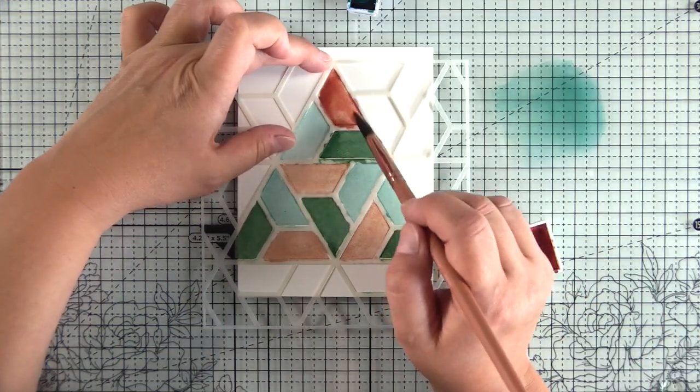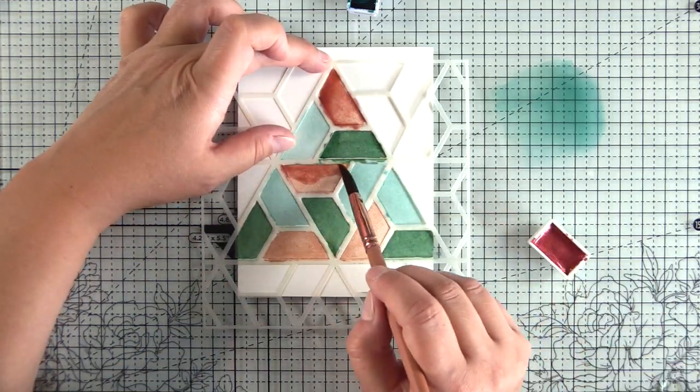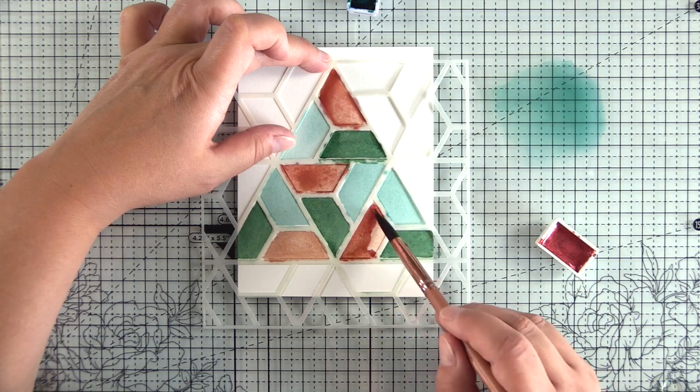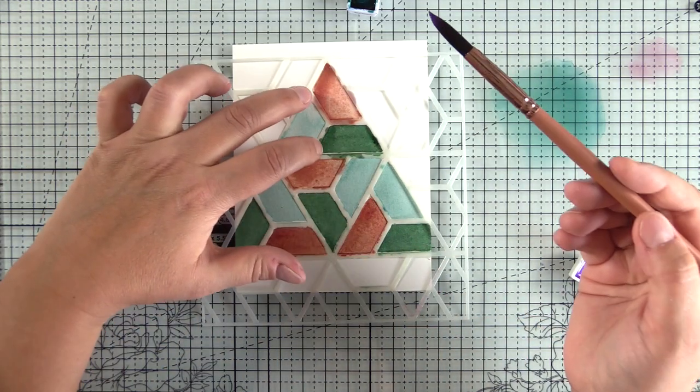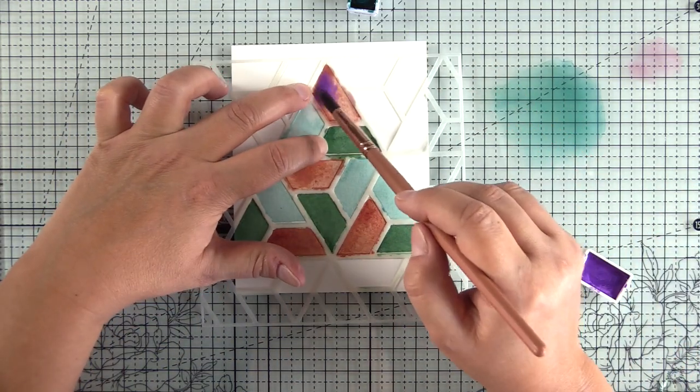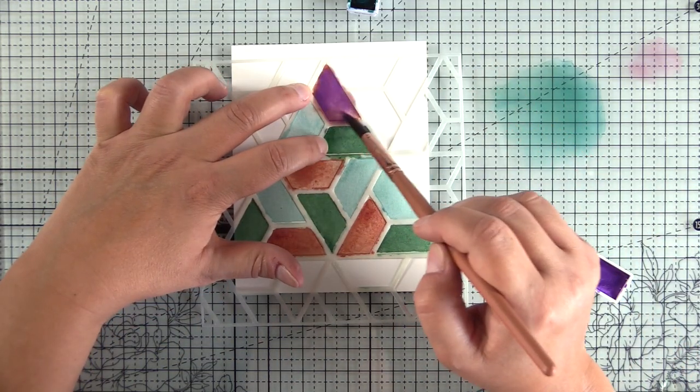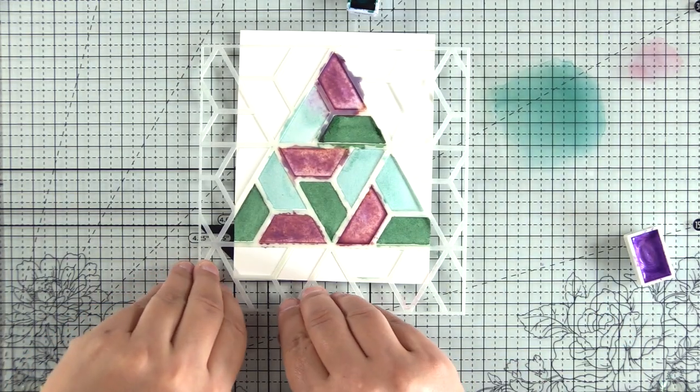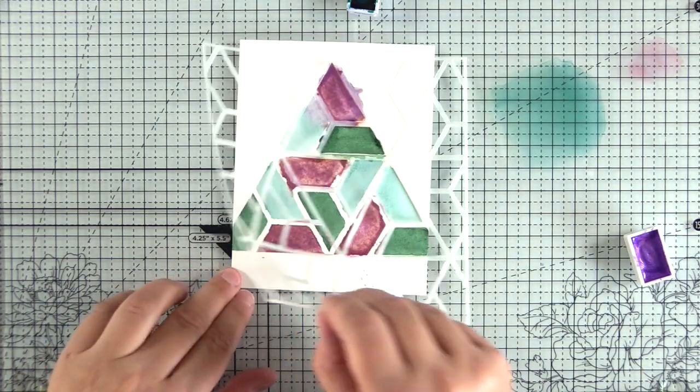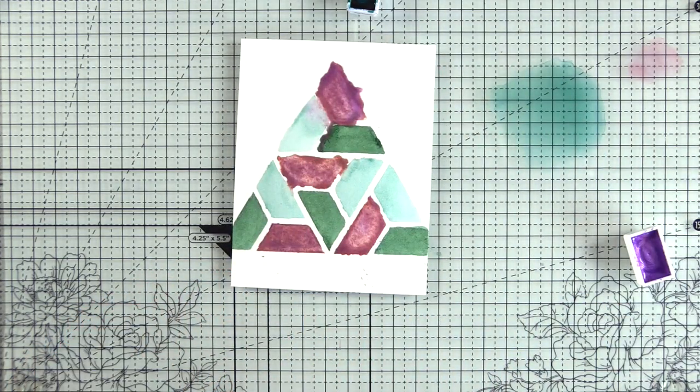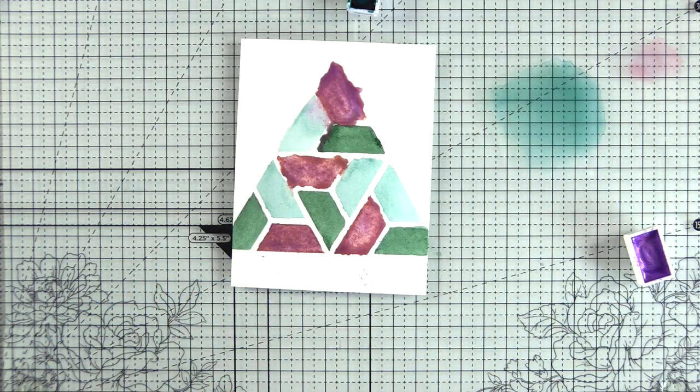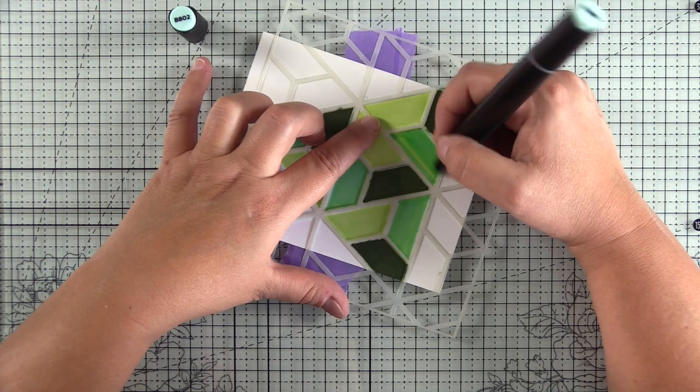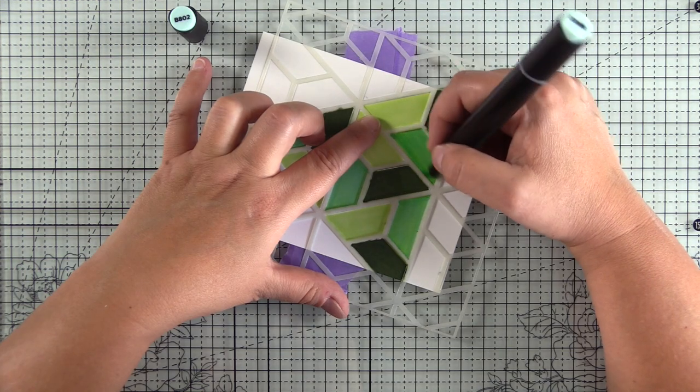So here, I did a wet on dry technique. You can see that my green and my teal sections look pretty good, but then I wasn't happy with the color that I used for the red, and I ended up mixing three colors on the paper, which again, was a total disaster.